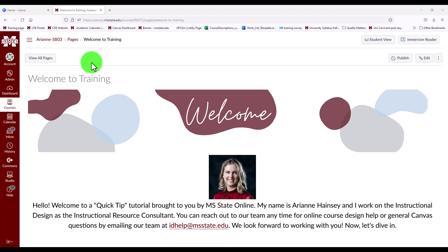Hello! Welcome to a quick tip tutorial brought to you by MS State Online. My name is Arianne Hainsey and I work on the instructional design team as the instructional resource consultant. You can reach out to our team anytime for online course design help or general Canvas questions by emailing our team at idhelp at msstate.edu. We look forward to working with you. Now let's dive in.